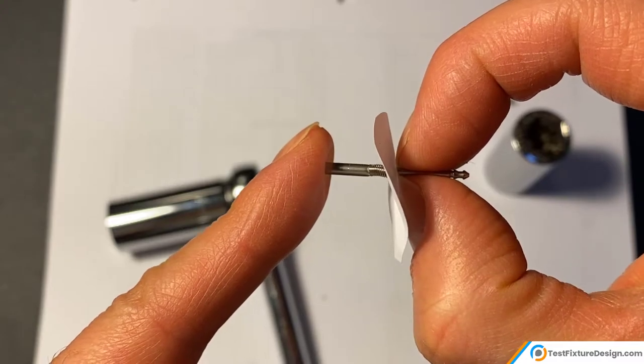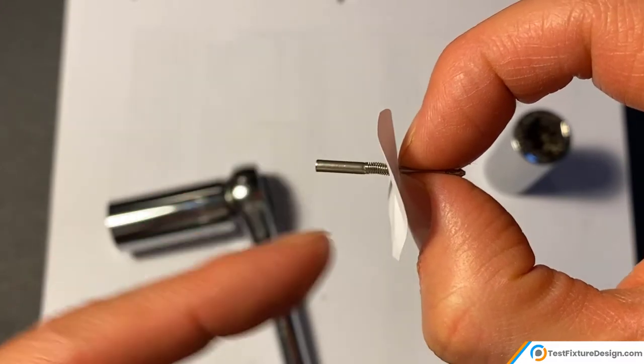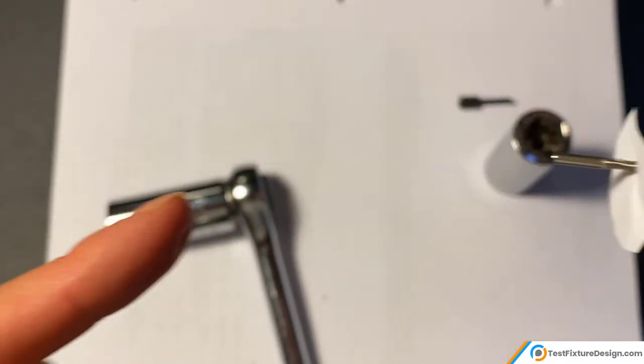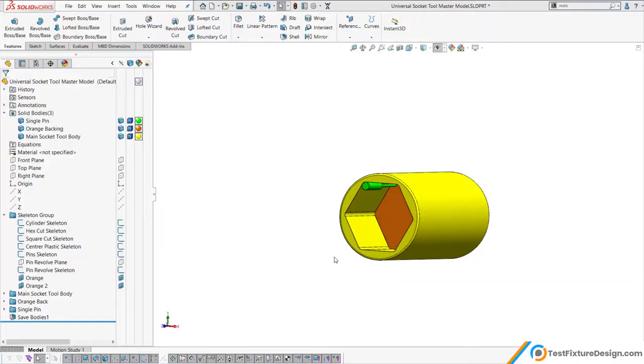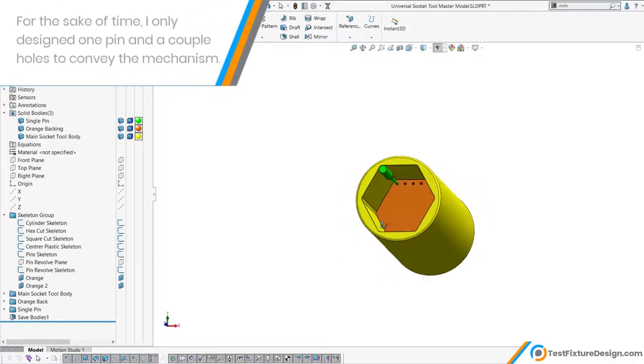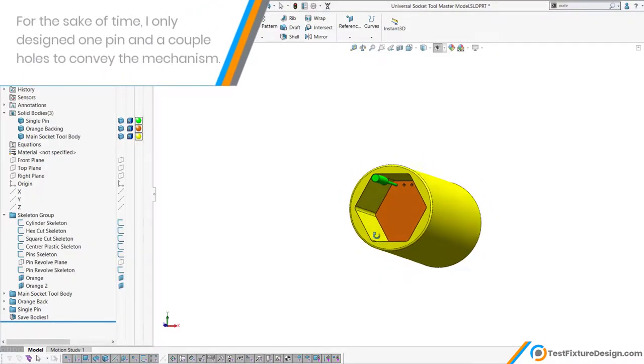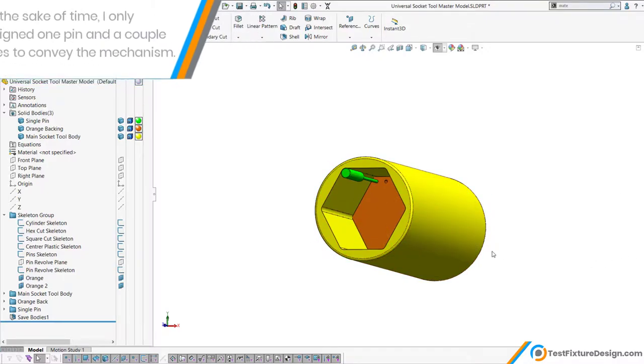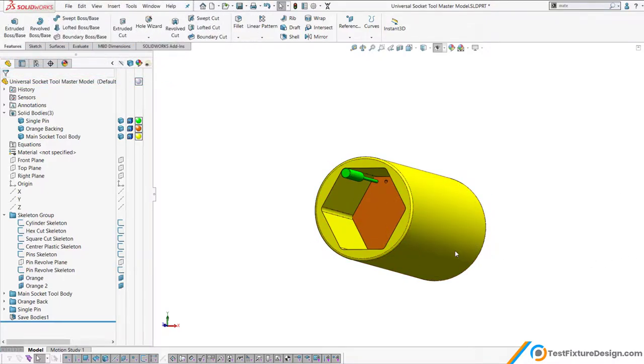And when you release, the pin comes back because the spring wants to expand. So first I'm going to show you the model, the modeling technique I used. And I'm going to explain a couple of things about the design intent. And then we're going to move into the assembly and how everything works internally.